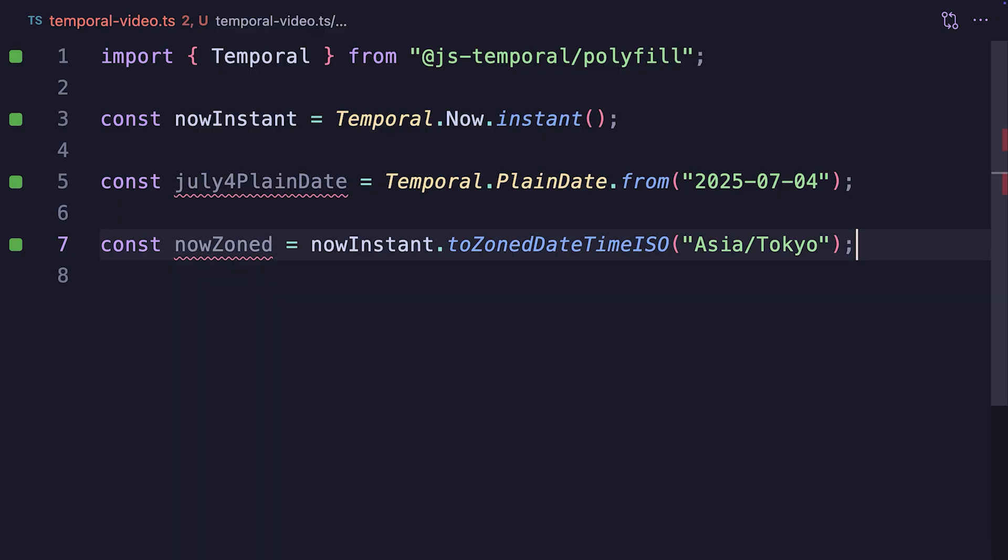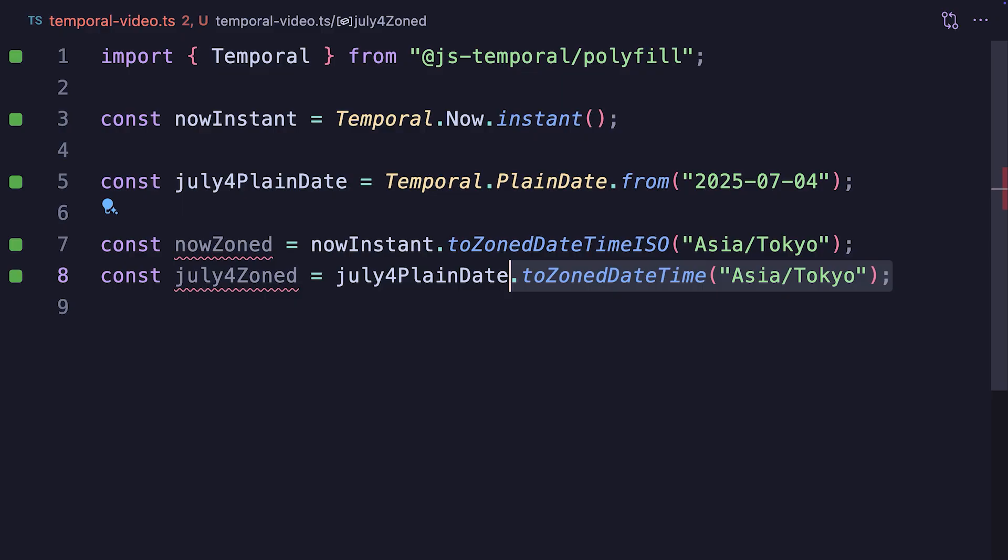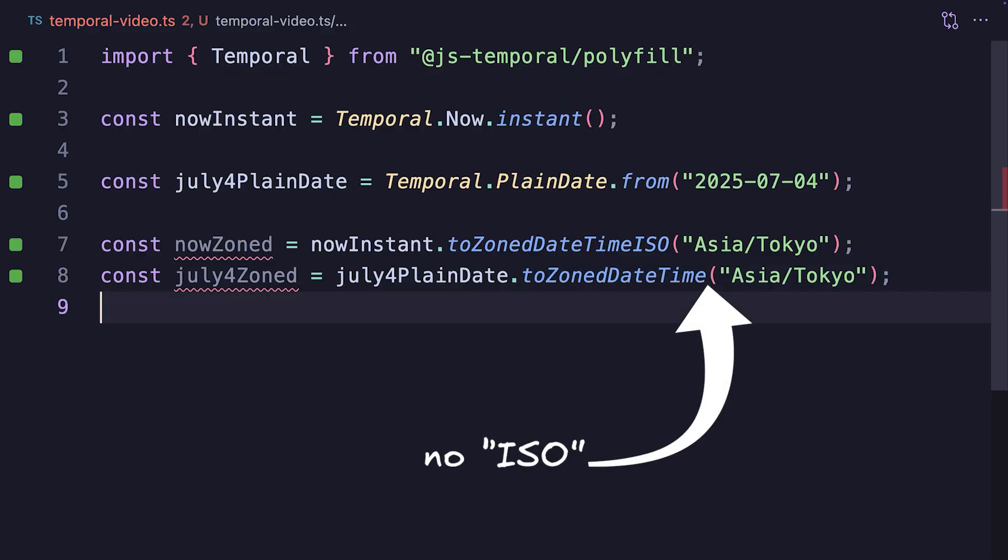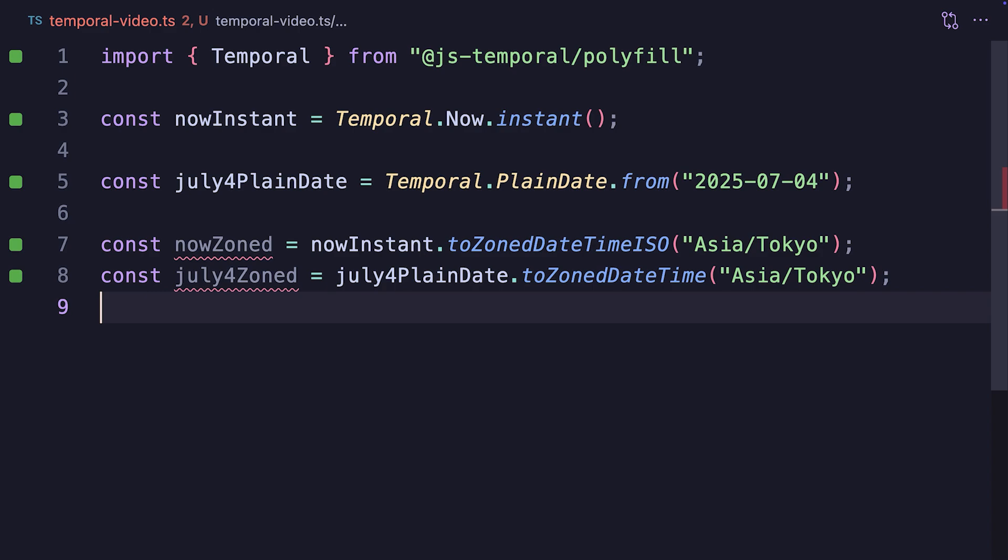We can also convert our July 4th PlainDate using the toZonedDateTime method. This time, we don't append the ISO, as PlainDates already have the calendar information, and it'll get transferred onto the ZonedDateTime variable. And the new July 4th zoned variable will point to the midnight of July 4th by default, which is what happens when converting PlainDates into ZonedDateTime. And it's exactly what we want. And finally, the moment we'll be waiting for.